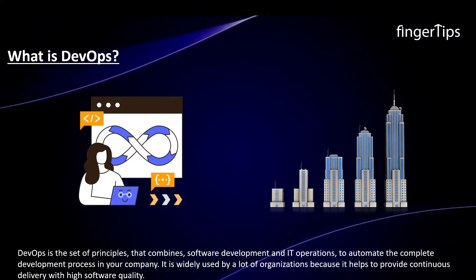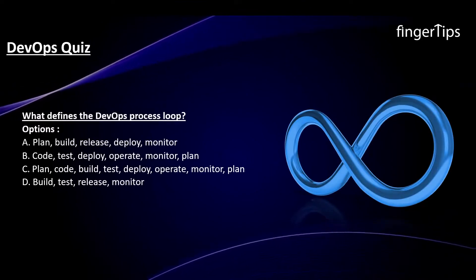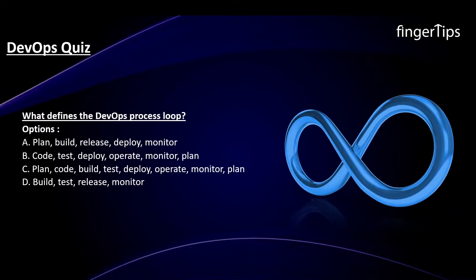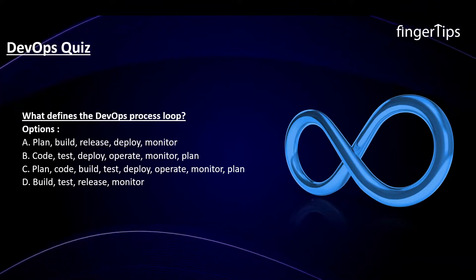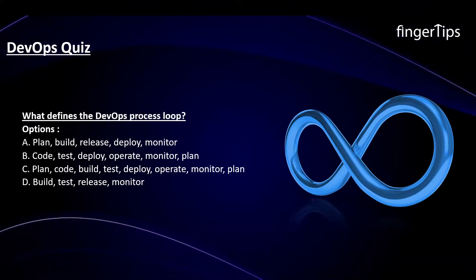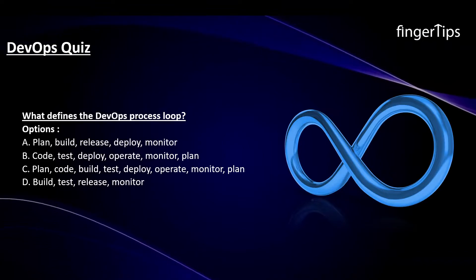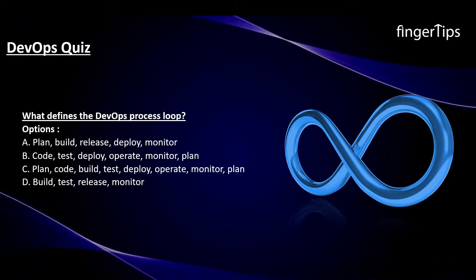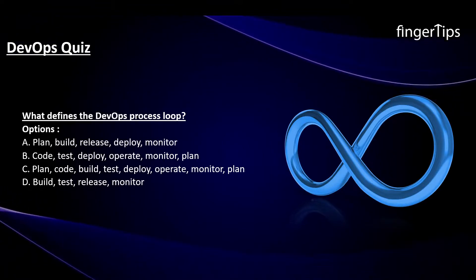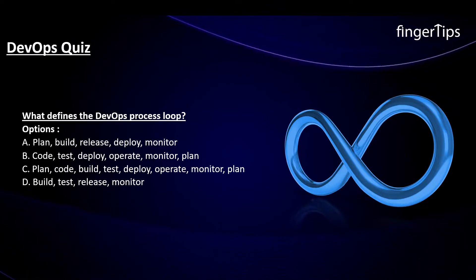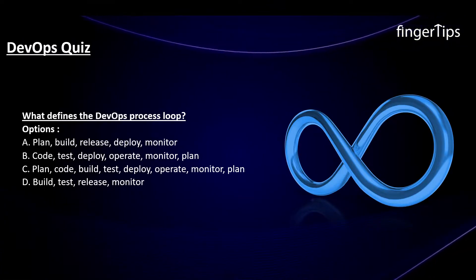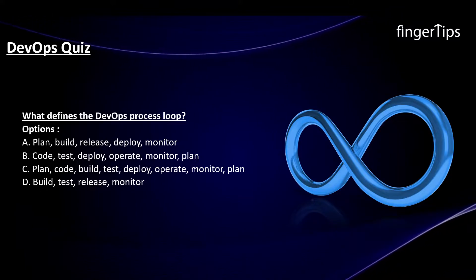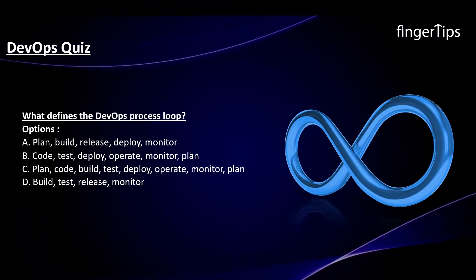But before we start, we have a quiz for you. Here is the question: what defines the DevOps process loop? Your options are A, B, C and D. Choose the correct answer and comment your answer below. We have a hint for you. Watch our video on what is DevOps for the correct answer. The link is given in the description.